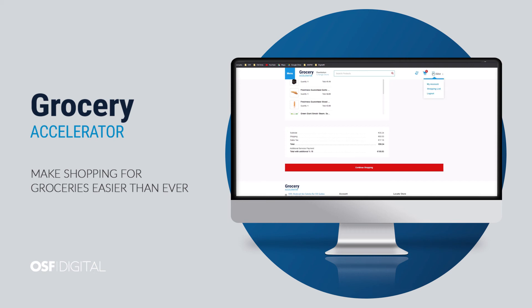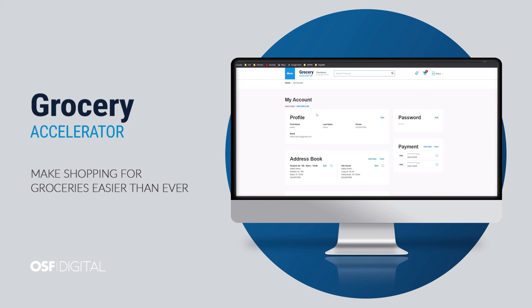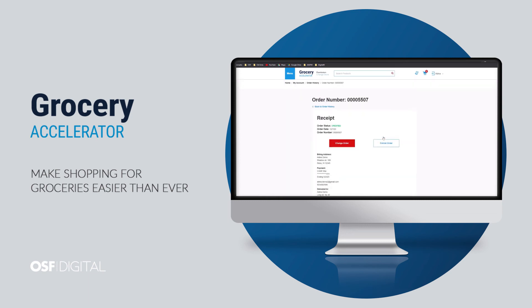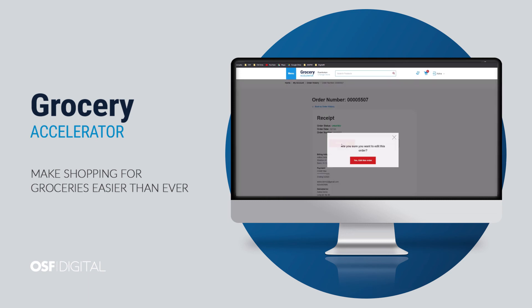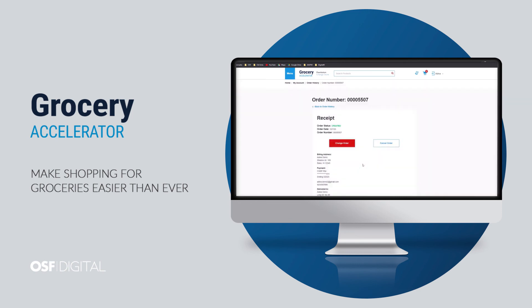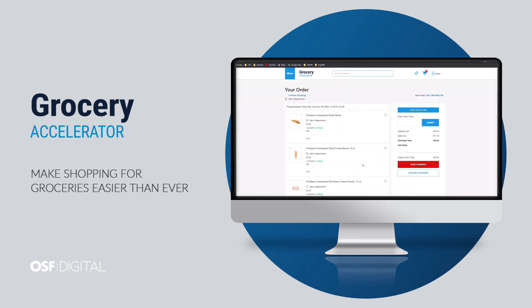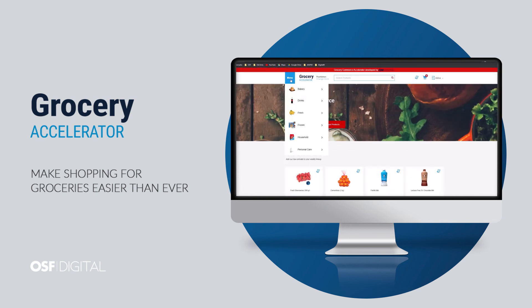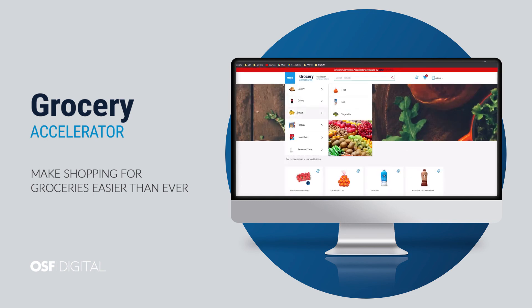In case I would like to cancel or change something in my order, I can do this by going to My Account and then navigating to Order History. After selecting my last order, I will have two options: change or cancel. I just want to add some vegetables to this order, so I'll click on Change Order, select the products I want, continue with the checkout process, and finally click on Save Changes.